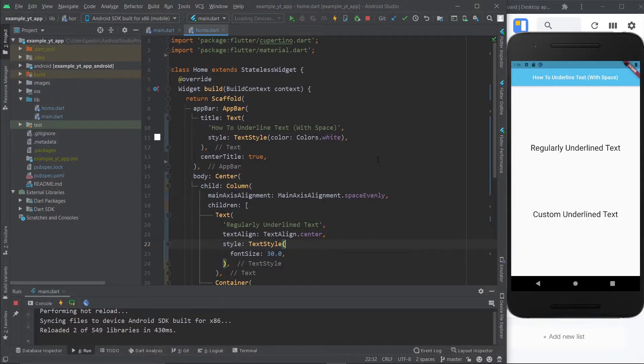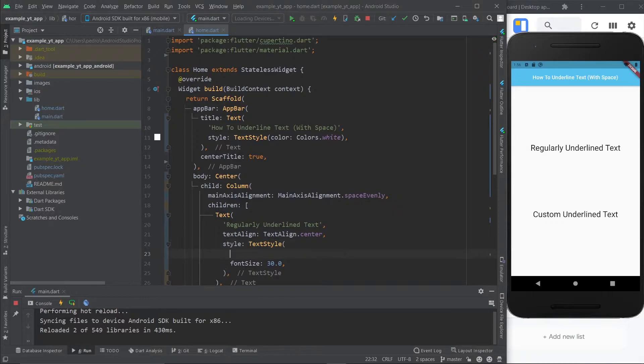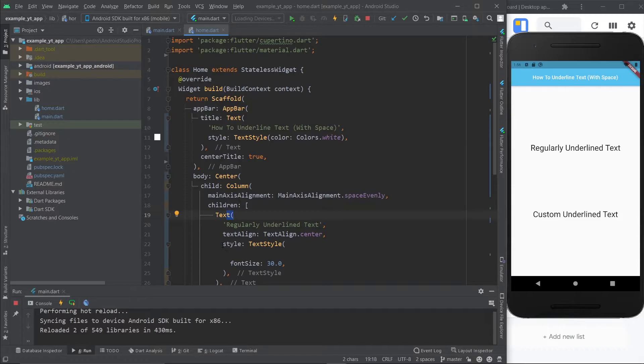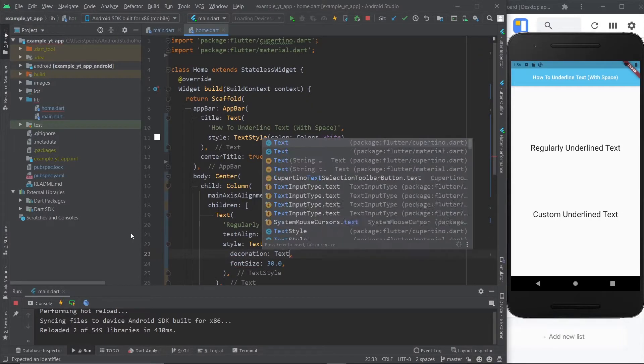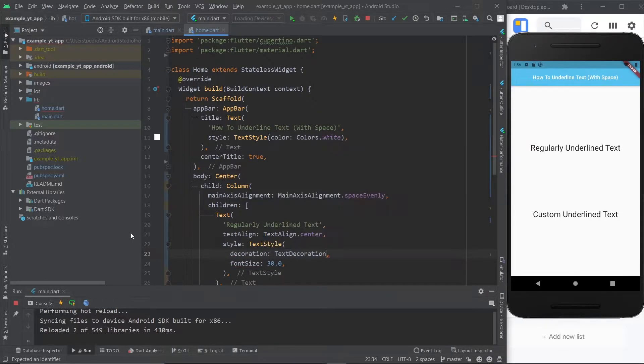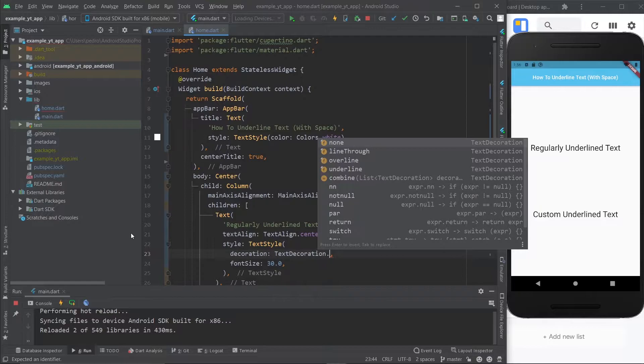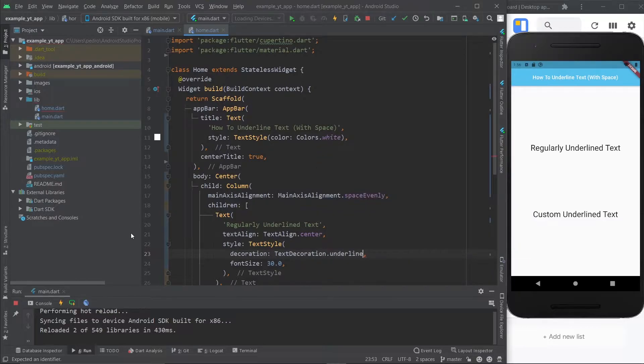So here we are and both underlines are gone. If you want to do the regular underline, it's super simple. You just got to come over here to the text widget and under the property style, you give it the text style class. And one of the text style properties is the decoration property. And then you just say text decoration dot underline.